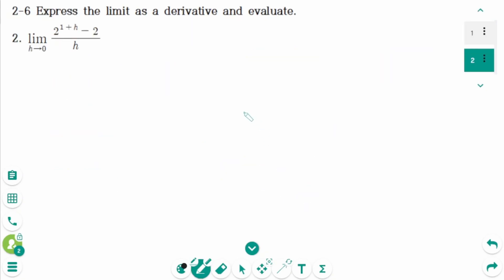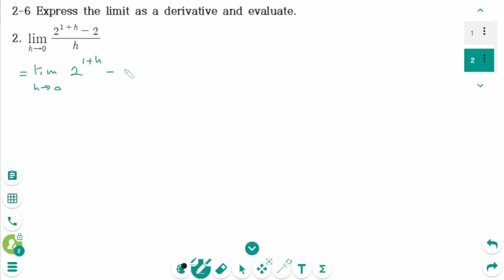Question 2. We can rewrite as limit as h approaches 0, 2 to the power of (1 plus h) minus 2 to the power of 1, over h.